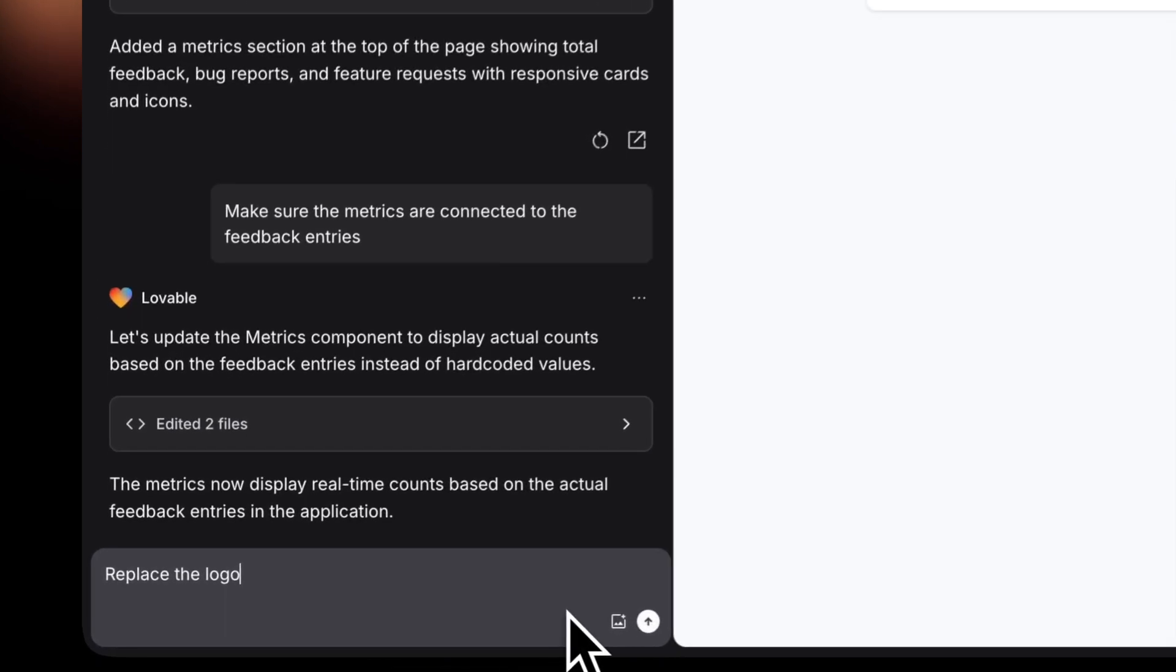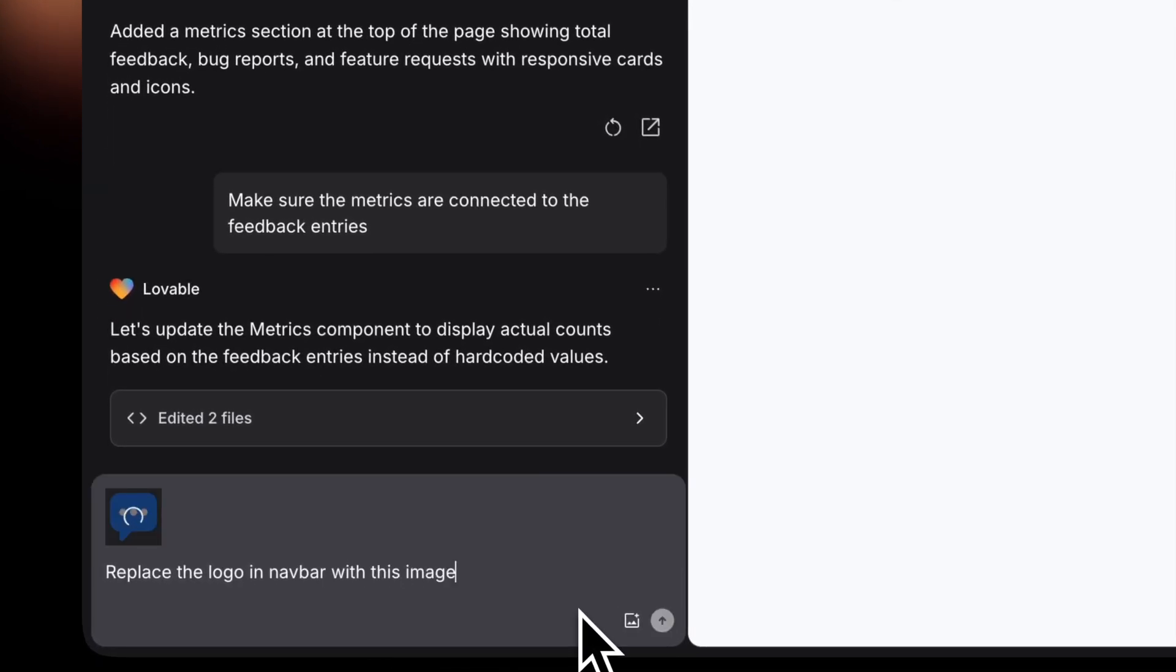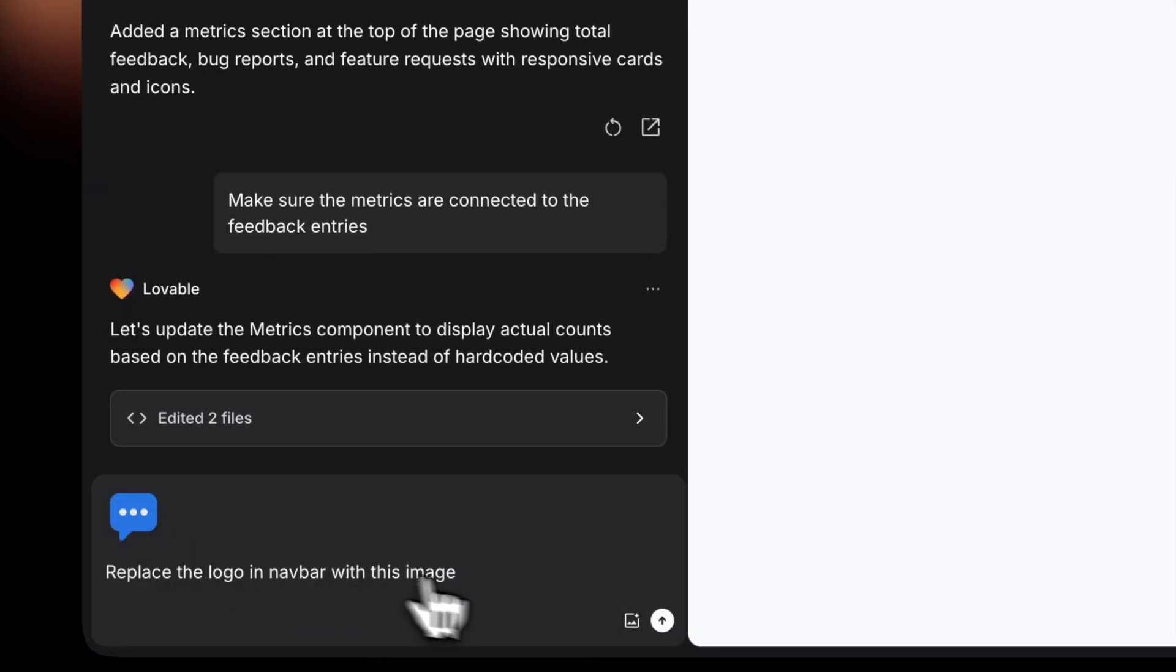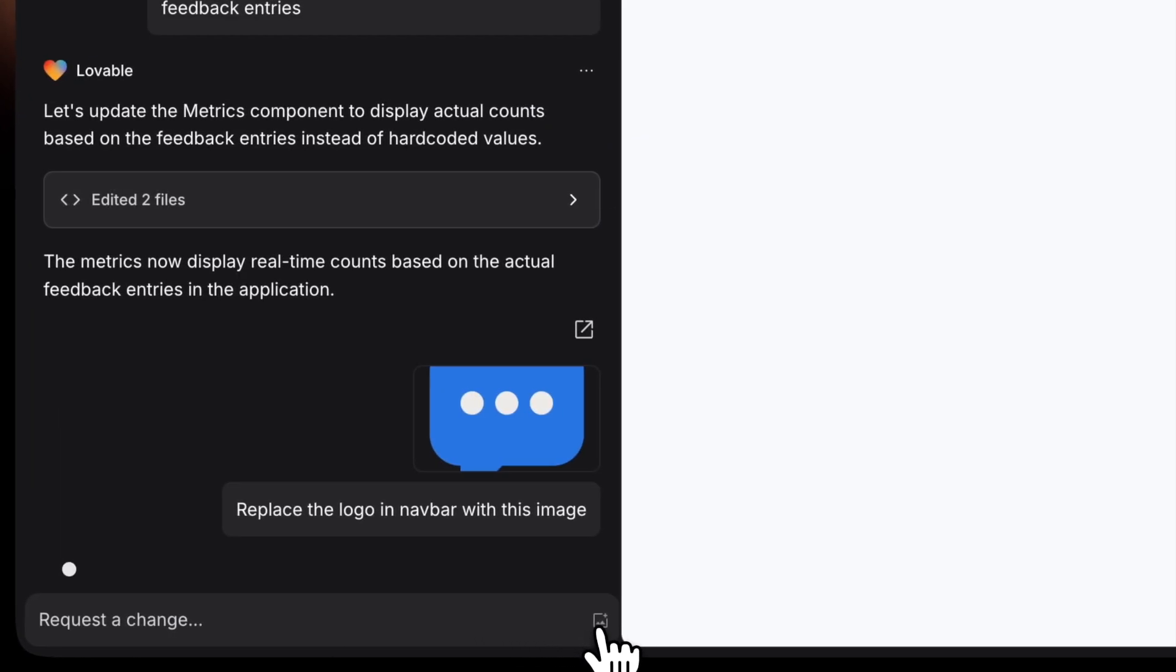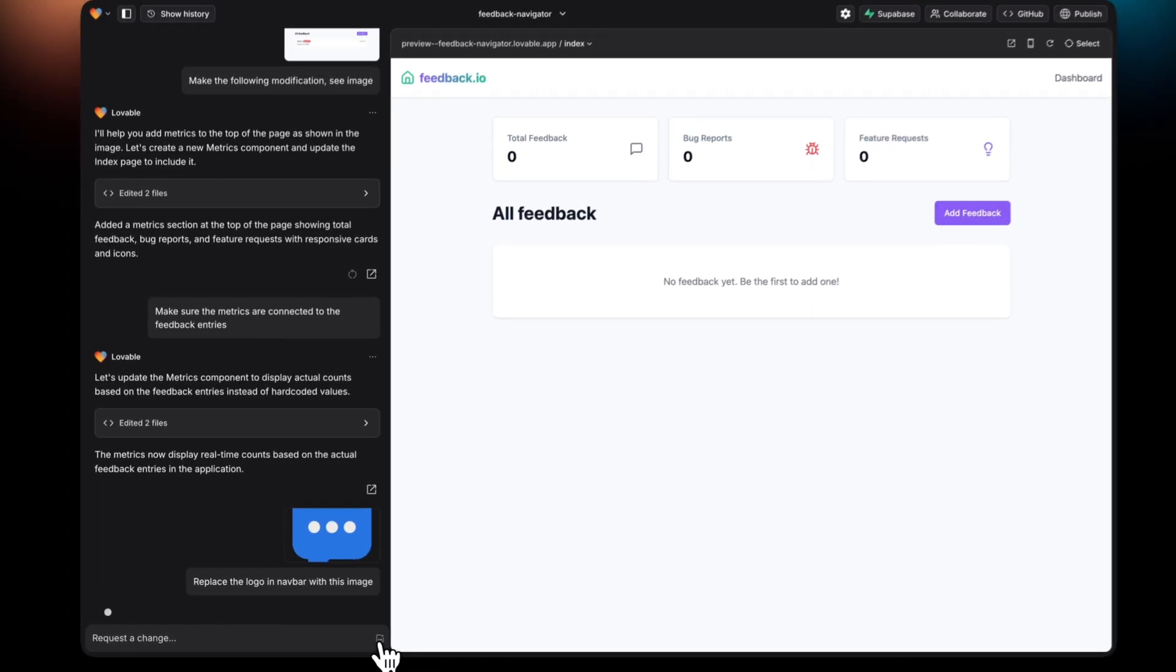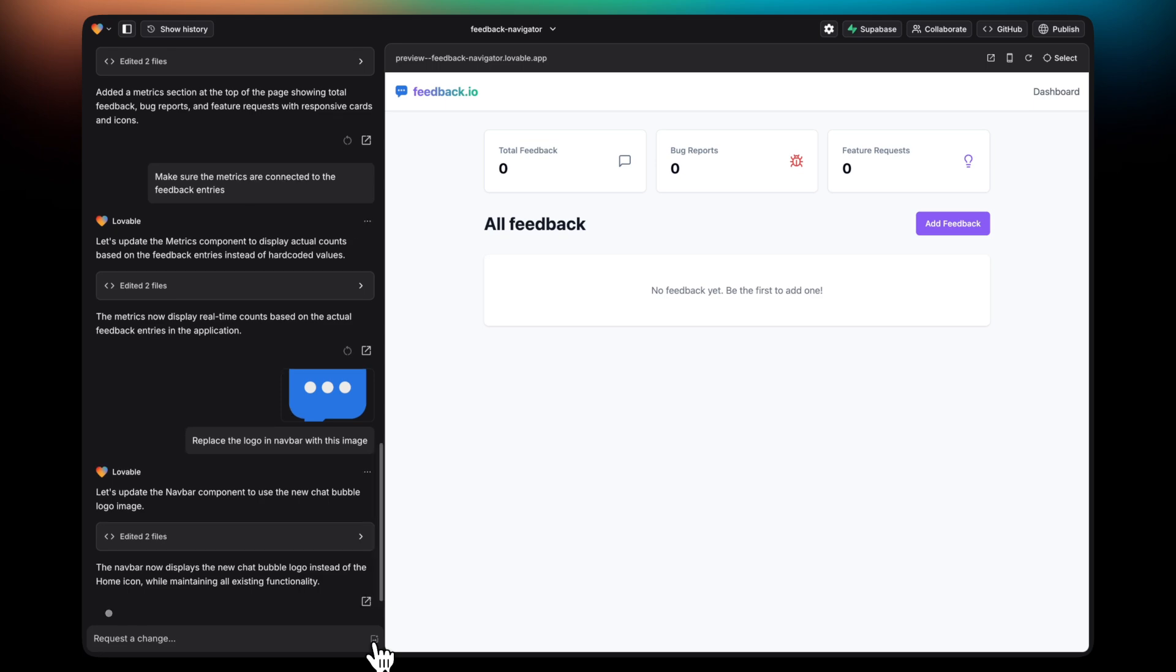You can also add images to the content of the application. In this case, I'm telling GPT Engineer to replace the logo of the notbar with this image I've attached to the chat. And boom, there it is.